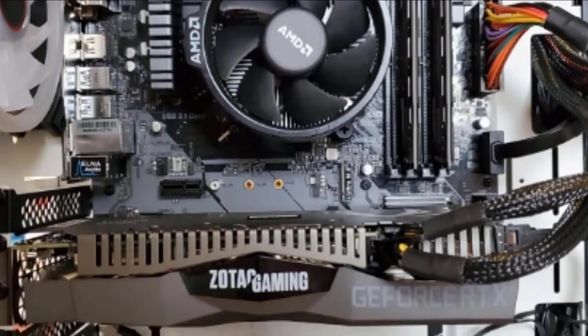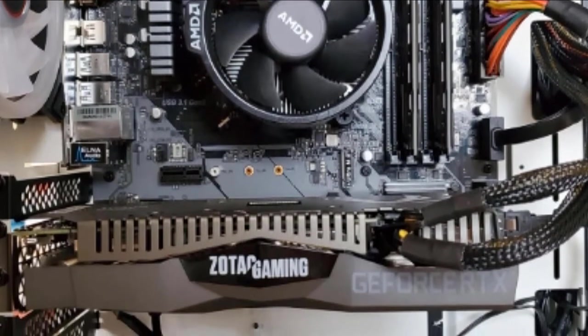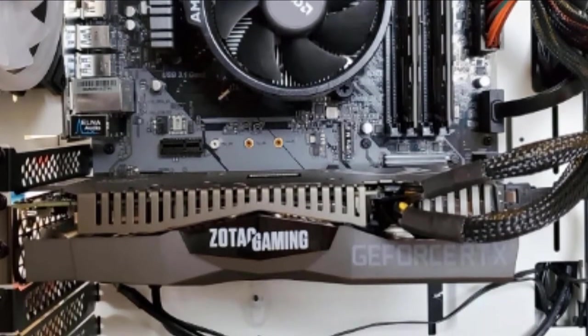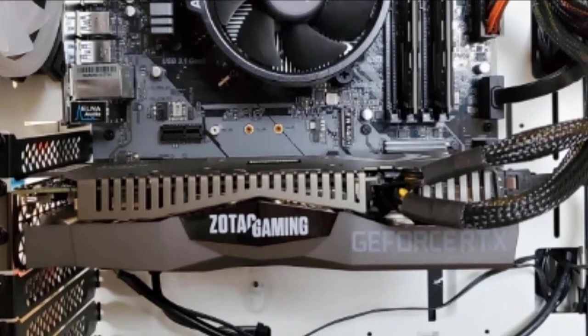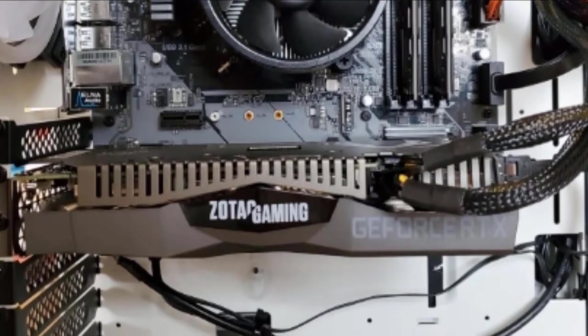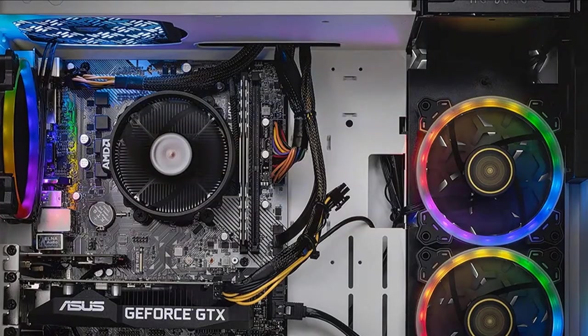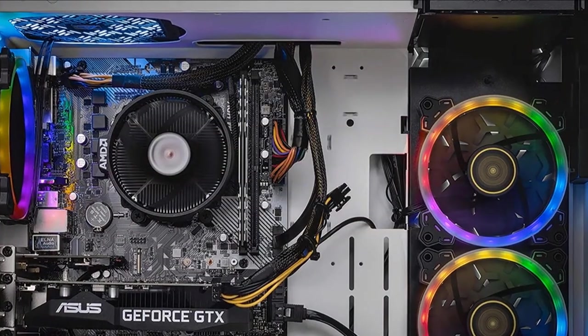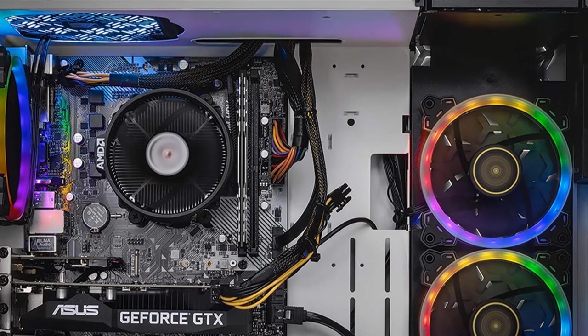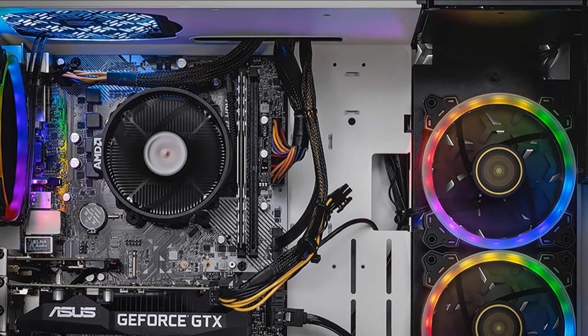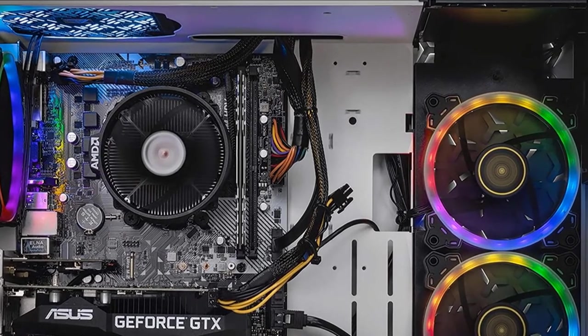this build comes with 16GB of DDR4 memory, a 500GB SSD, a tempered glass PC case, and a couple of RGB fans as well.